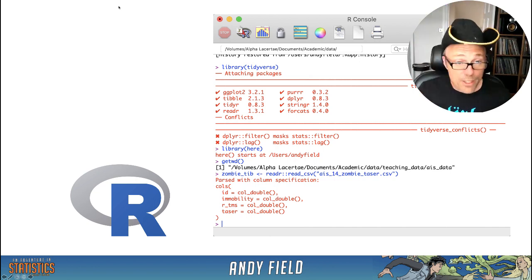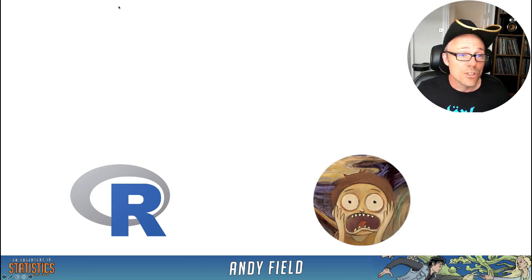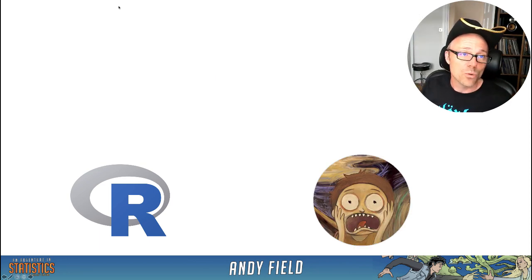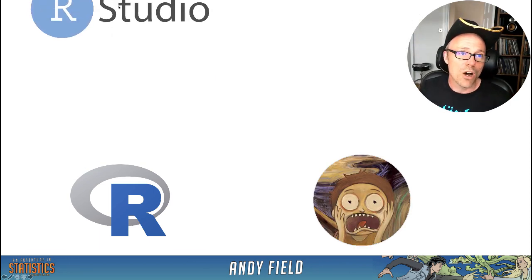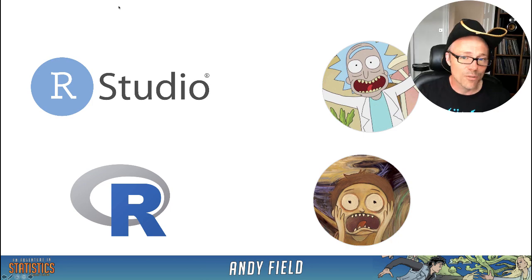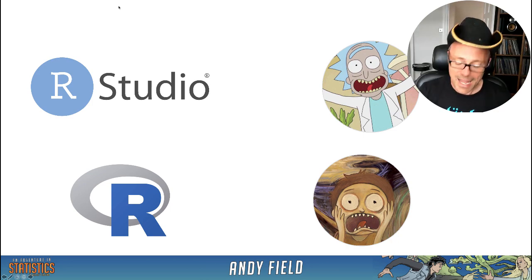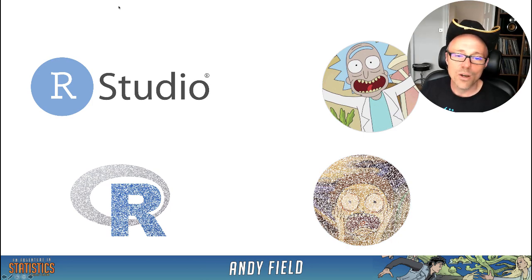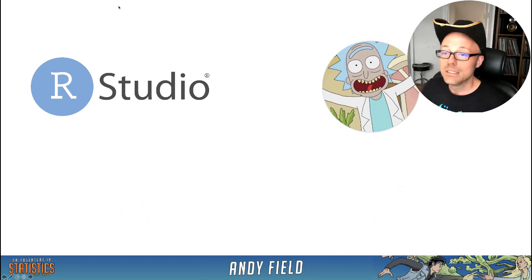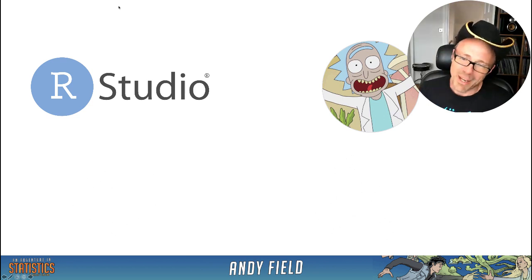The other thing you can do is to install something called RStudio, which is another piece of software that sits on top of R and takes the pain away. Well, it takes some of the pain away.